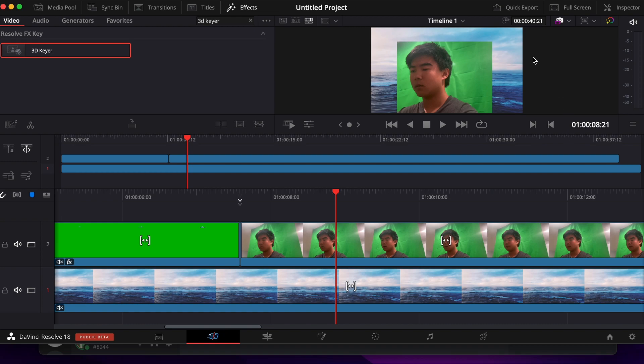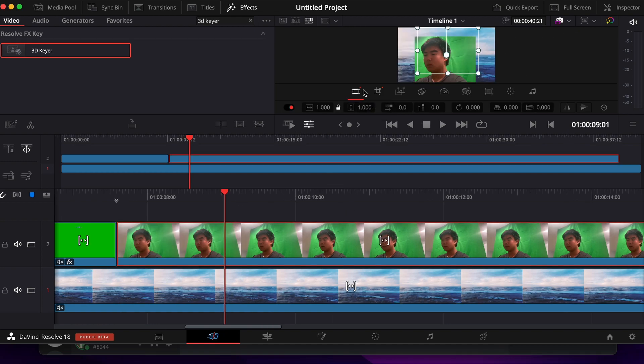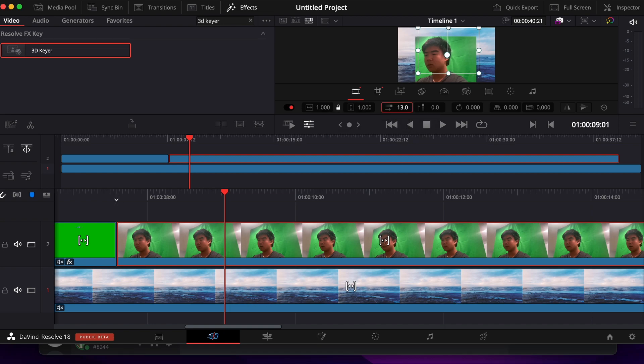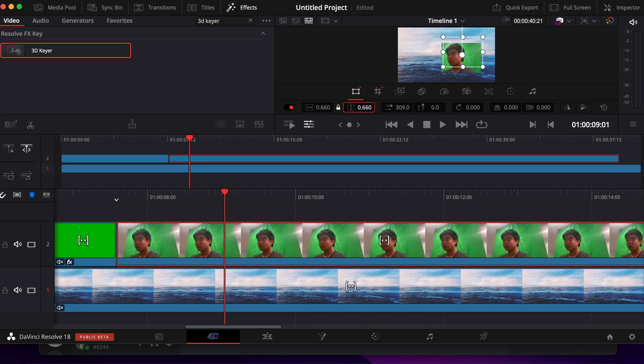Now that we have cropped out the edges of the room and we can only see the green part of the background, we'll now use the Transform area to change the position of our green screen to be at the corner. We'll also change the size to be smaller.